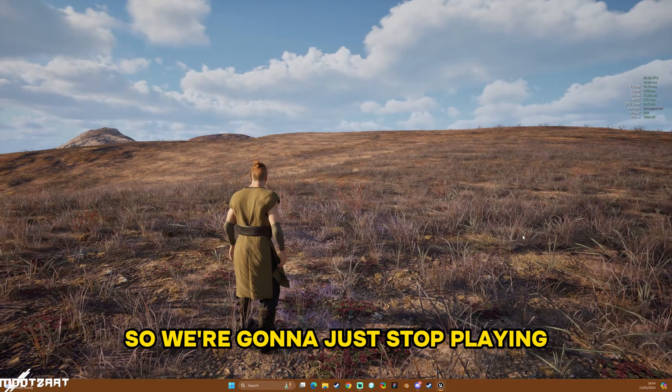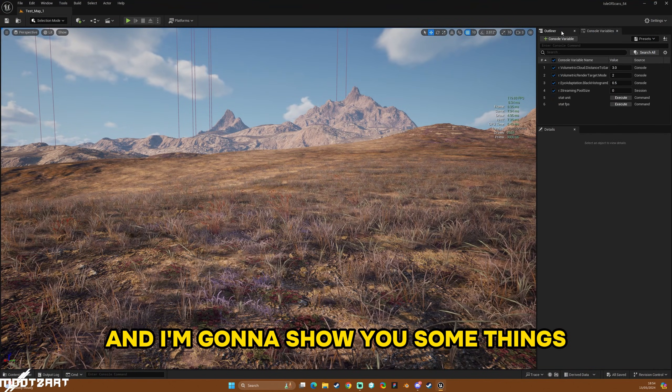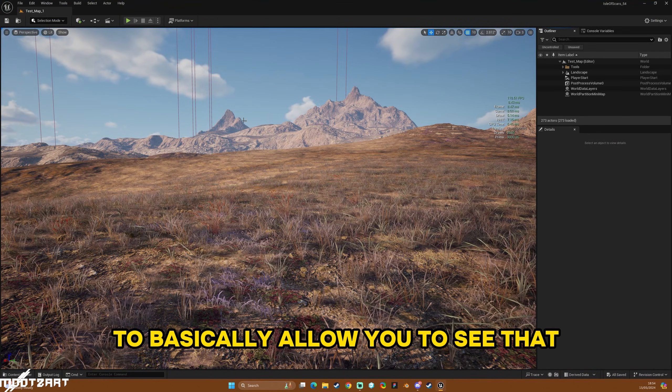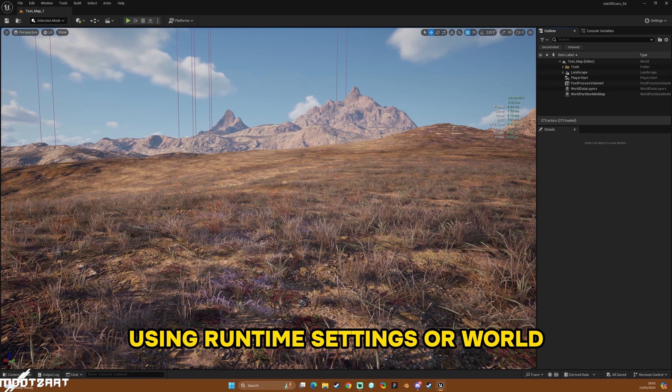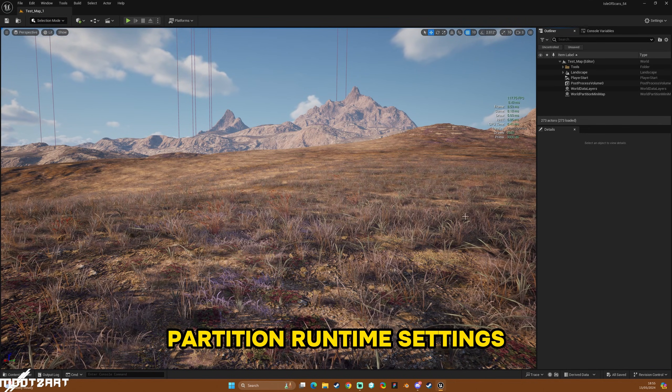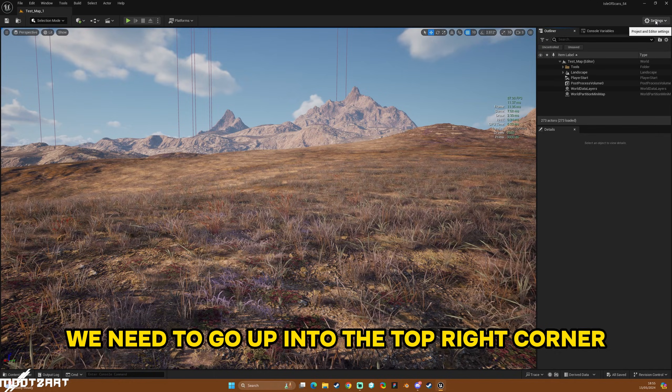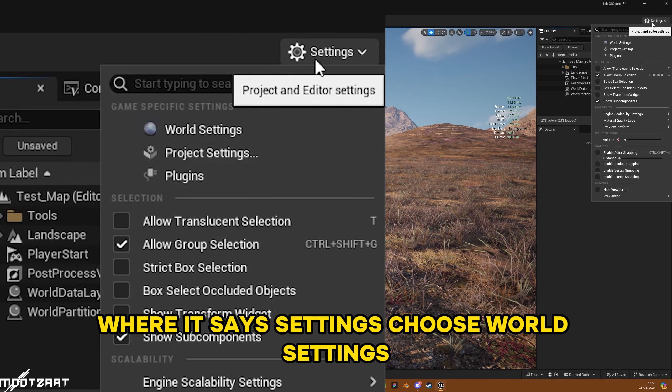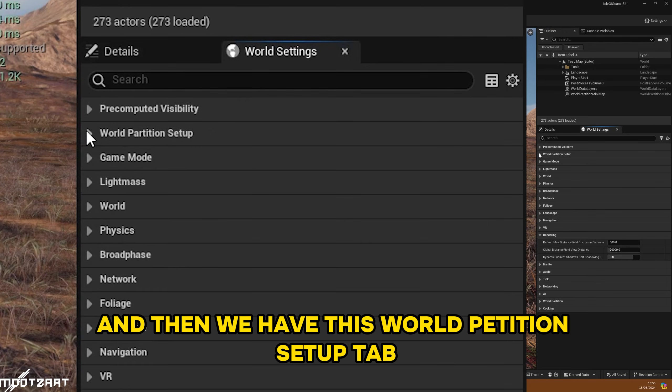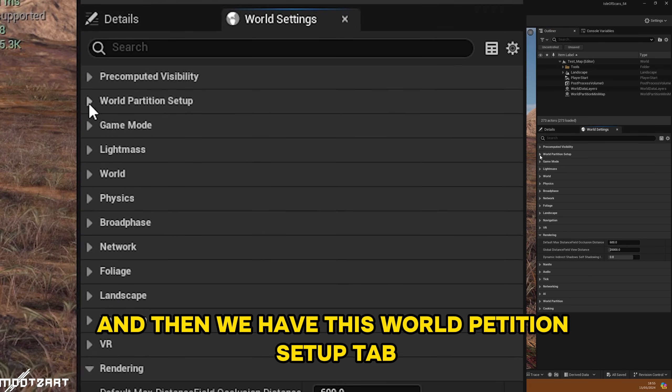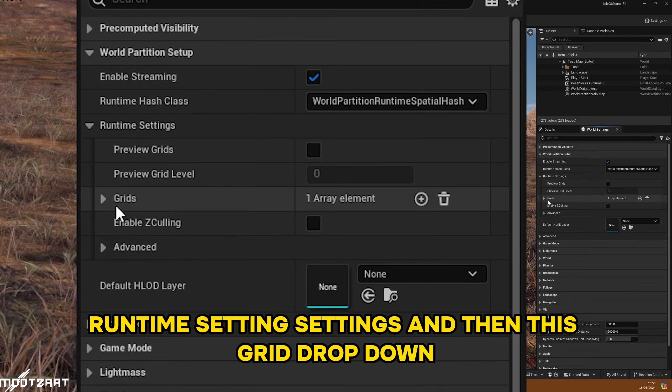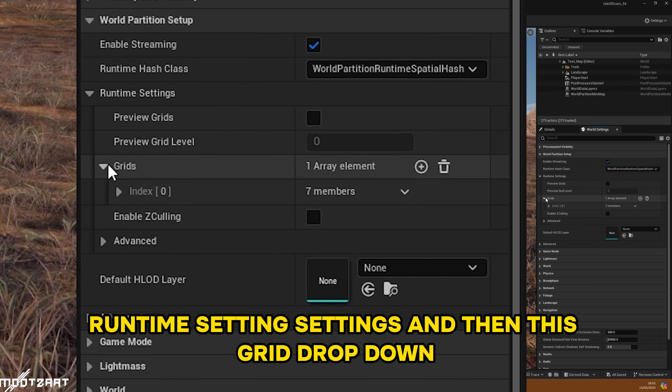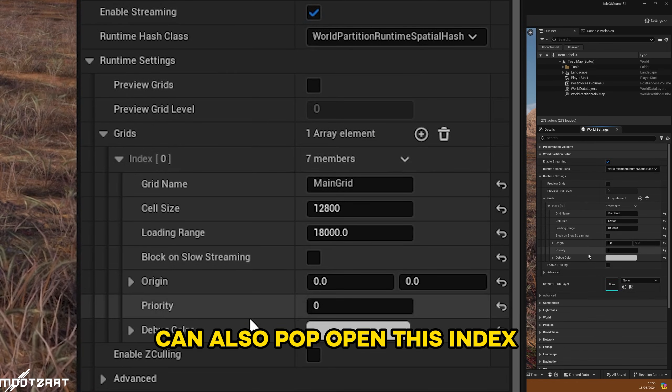So we're going to just stop playing and I'm going to show you some things to basically allow you to see that landscape in the distance using runtime settings or world partition runtime settings. So in order to view those settings we need to go up into the top right corner where it says settings, choose world settings, and then we have this world partition setup tab, runtime settings, and then this grid drop down.